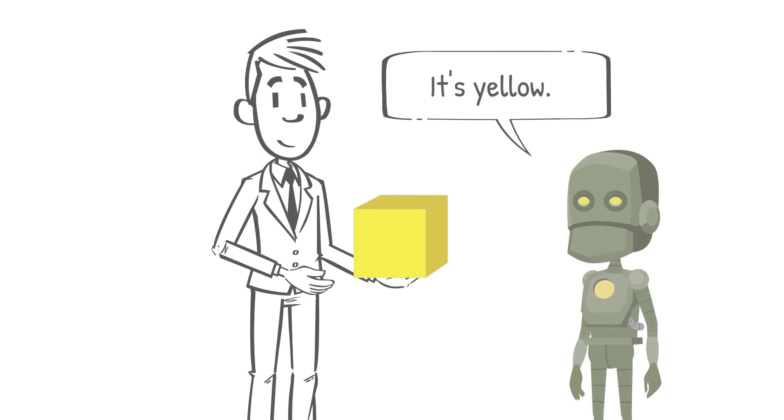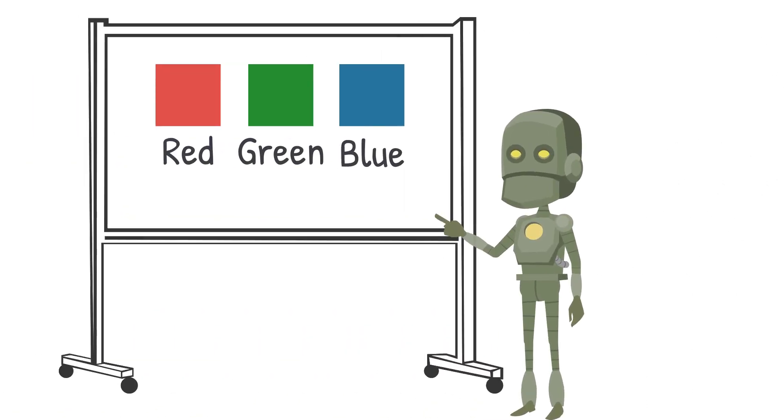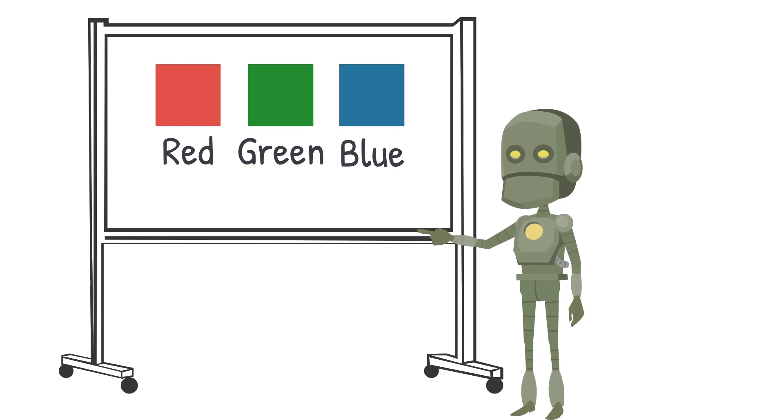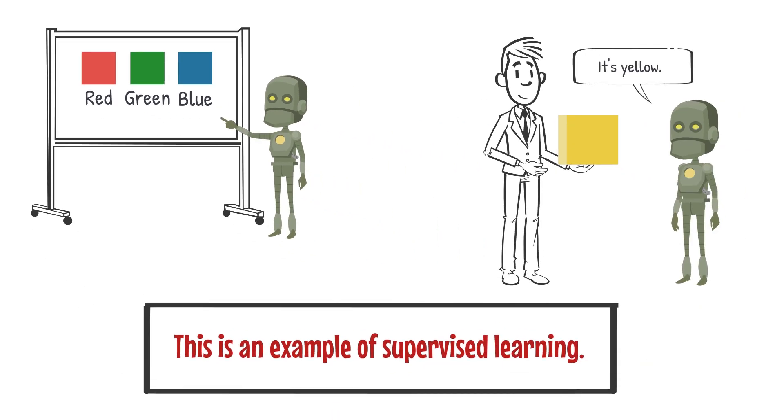If the robot is able to correctly identify the color of the new block, it means that it has learned what red, green, and blue blocks look like through the labeled examples you provided to it. This is an example of supervised learning.